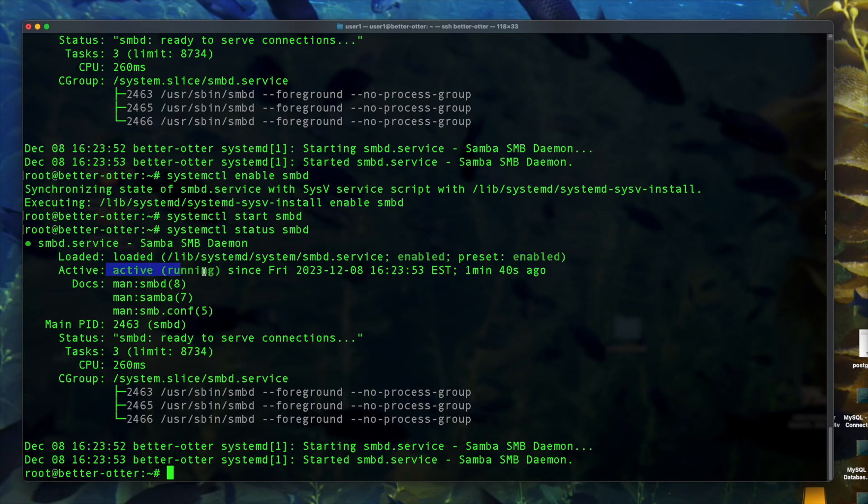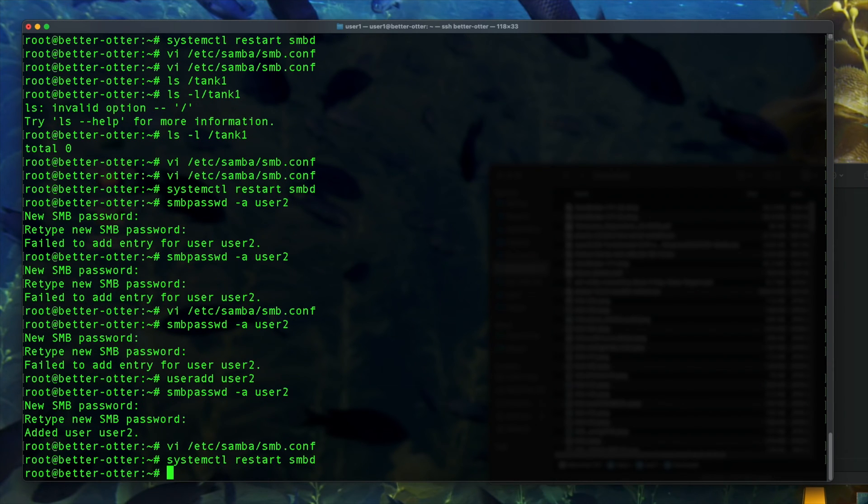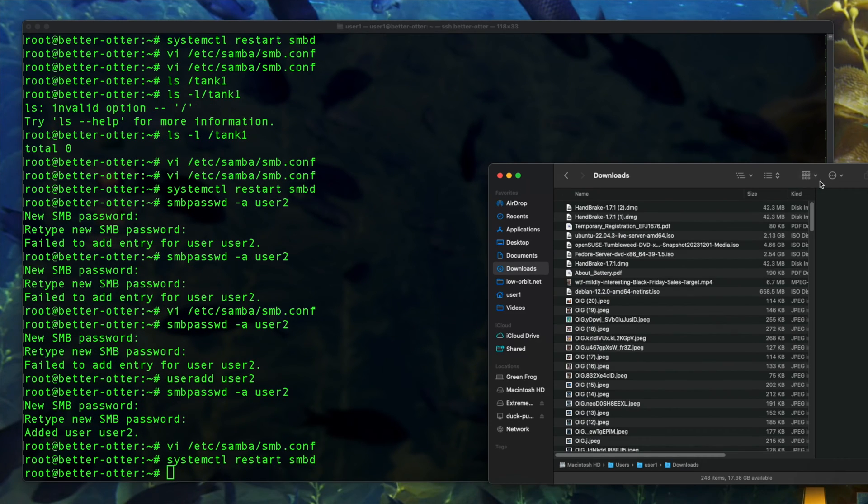Yep, it's still up and running as it would be. So we're also going to want to make sure we restart it just to make sure.